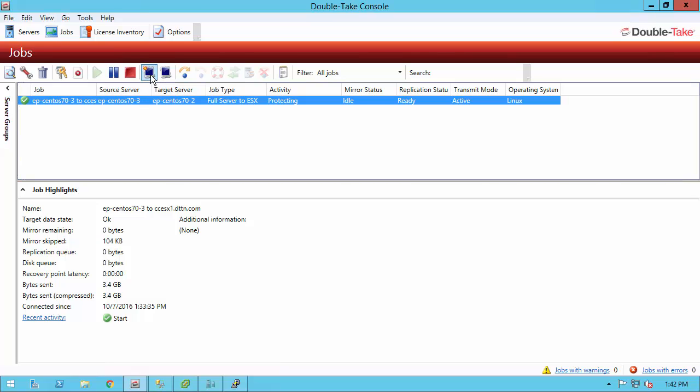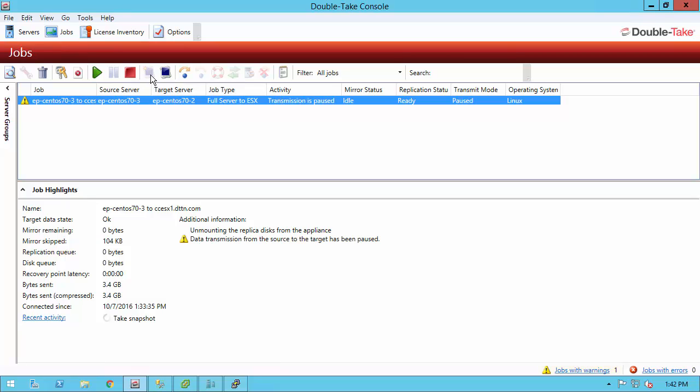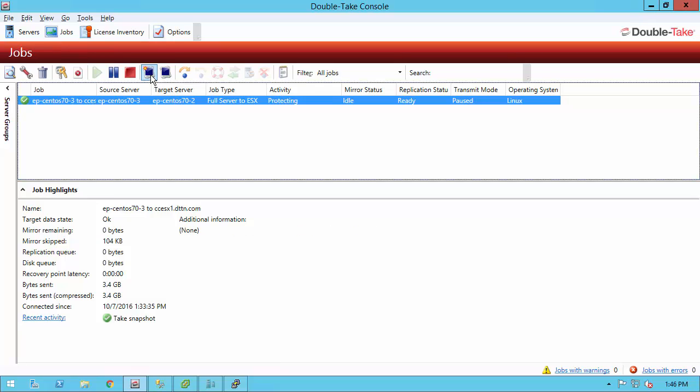Taking a snapshot with the full server to ESX workflow will utilize vSphere to take these snapshots. It's going to basically pause the transmission from the source to the target temporarily. Then it's going to take the disks, detach them from the appliance, attach them up to the replica again. Take the vSphere snap, take the disk, put them back on the appliance, mount them and resume transmission. So this takes a minute to happen. We're going to let this finish. And once that's done, we can go ahead and fail over. So it took just a couple minutes to do that snapshot. However, during that entire process, I had the ability to fail over. So even while it's doing that pausing and unmounting and taking the snapshots and mounting back up, you could still fail over at any time. So you're always protected.